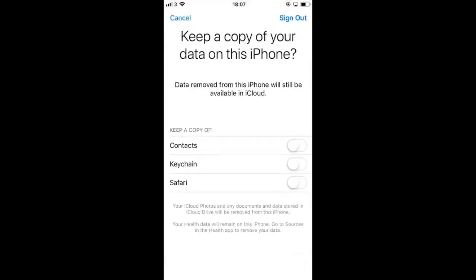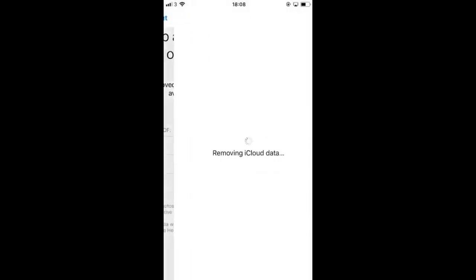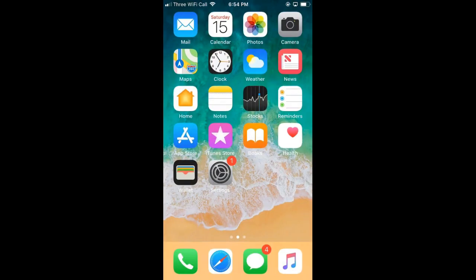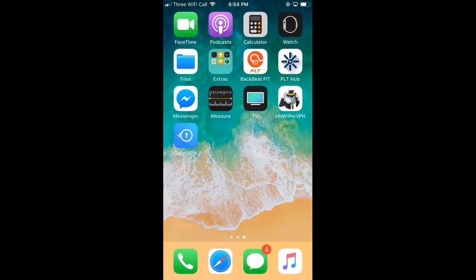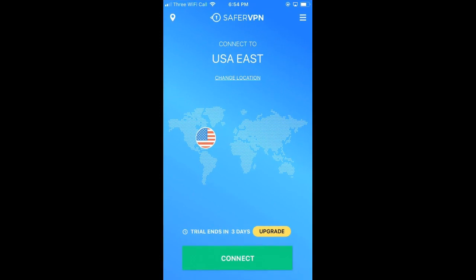In order to create a US iTunes account today we're going to be using a VPN. If you don't have one, there's a tutorial on how to set one up below in the description, and there are instructions on how to create a free trial so you don't actually have to pay anything. This VPN is safe to use.